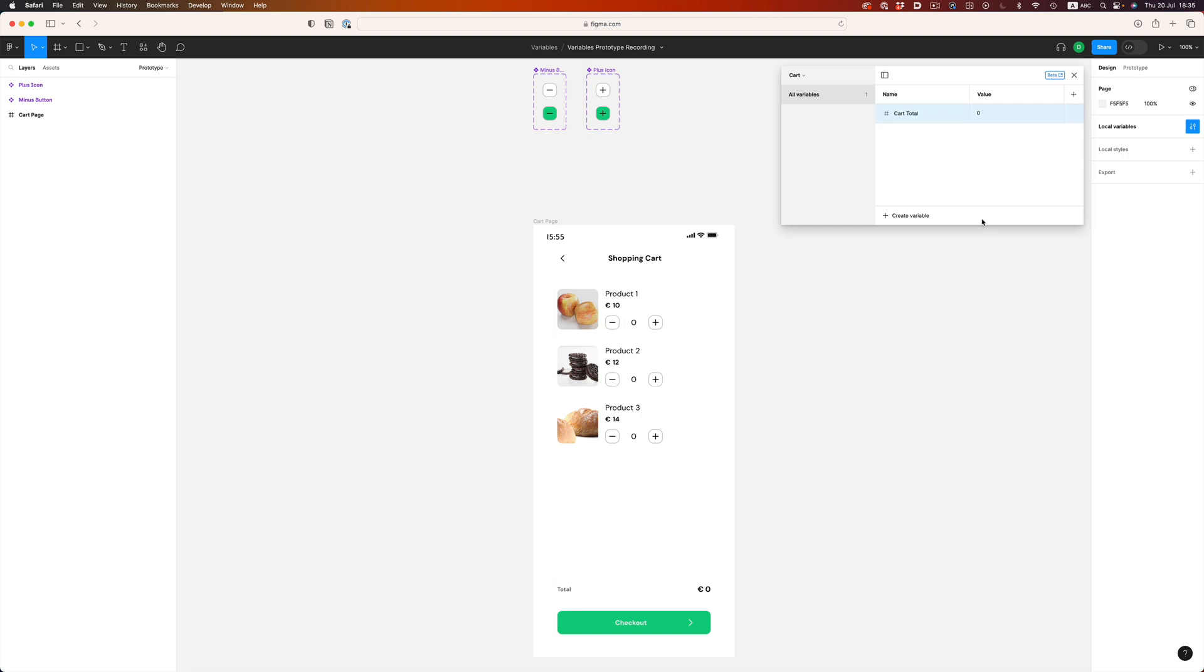Now the final variable we'll need is for the total amount. So let's create a new collection, call it cart, add a new numbers variable, and let's call this one cart total. And again, let's have the default value as 0. Okay, we're all good. Let's now start connecting things.